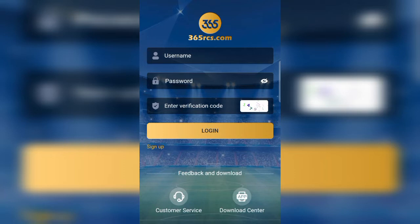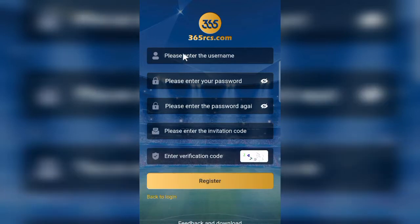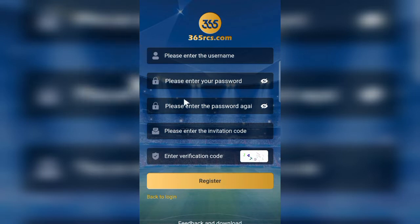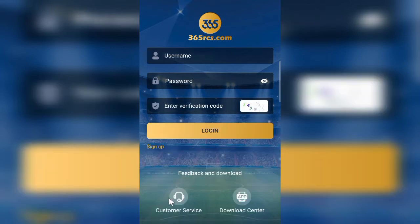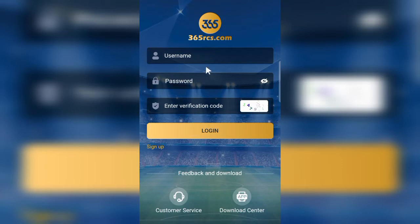Without the registration link you will not be able to register on this platform. You are going to enter simple details like your username and password, then enter the verification code you see on screen, and click Register. Since I've already registered, I just need to click Login, enter my credentials, and I'm inside — as simple as that.